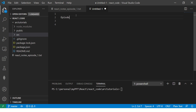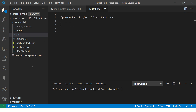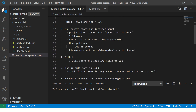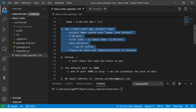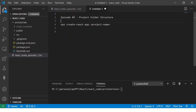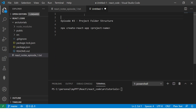Let's start with episode number three notes, which is about project folder structure. This is the project folder structure that we get when we run the command: npx create-react-app project-name. That's what we did in the previous episode, episode number two. If you are joining for the first time on this tutorial, please check out episode number two so that you know how to create the application.